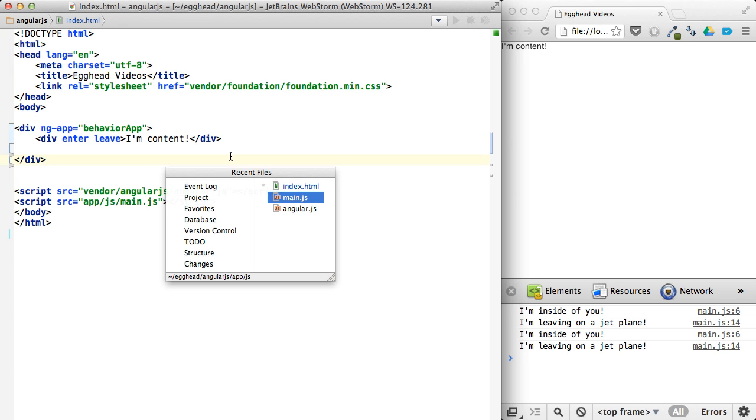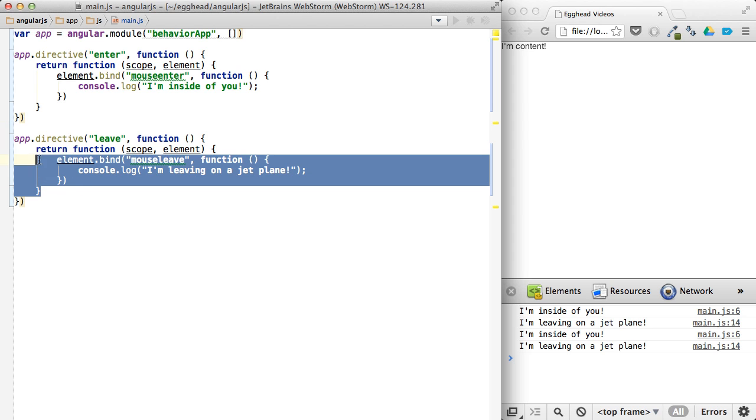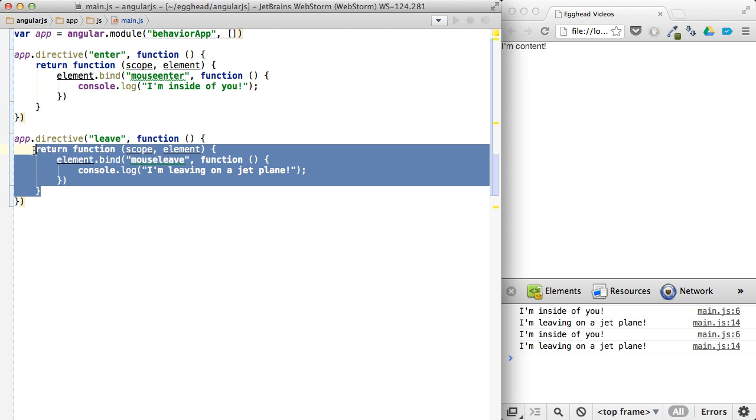So those are basic behaviors in how you set them up. Again, it's the most common use case. That's why you can do this shorthand without defining that object with the template on it or anything. And there you go.